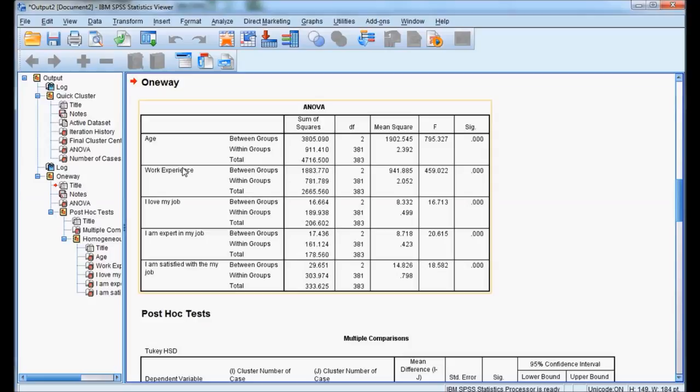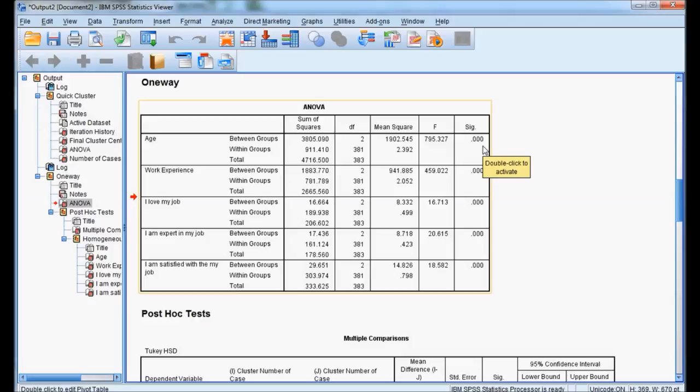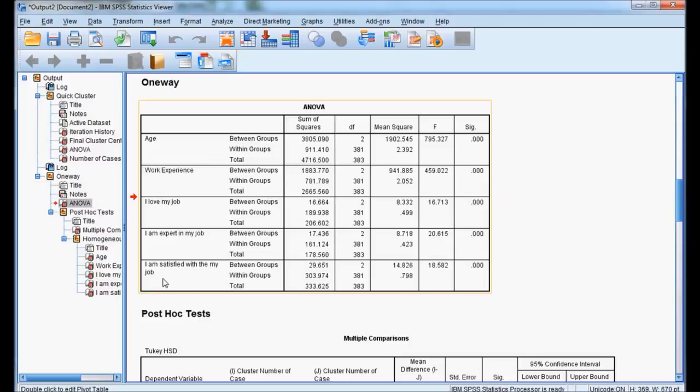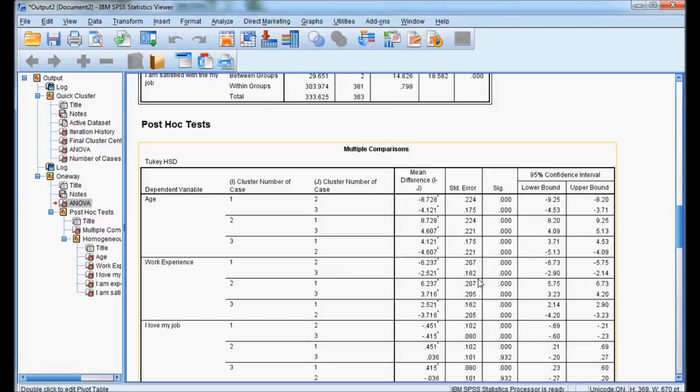Here, using one-way ANOVA to differentiate how variables are differentiated between the clusters. Age wise it is significant. Work experience is also significant. I love my job is significant. I am expert in my job variable is significant. I am satisfied with my job is also significant. So all five variables have significance in differentiating the clusters.